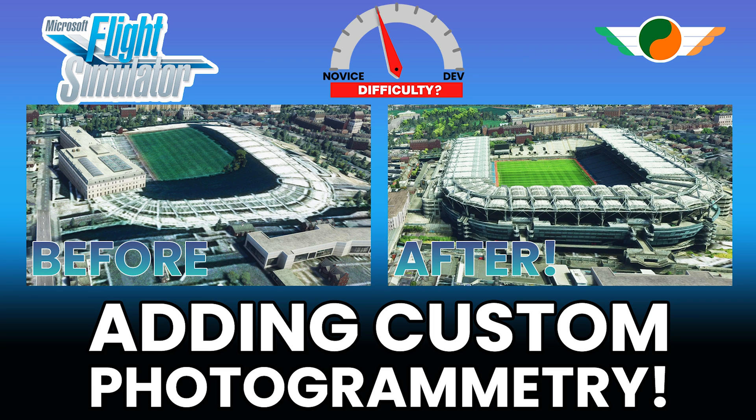How are you doing everybody, Gibbo here for Two Time Murphy with another Microsoft Flight Simulator video. In this video, we're going to be doing something a little different and looking at scene recreation.